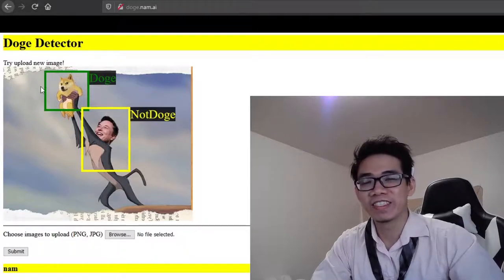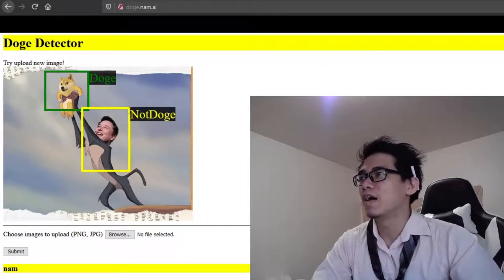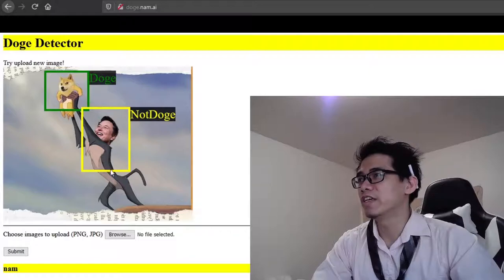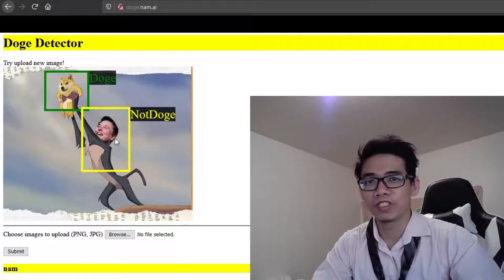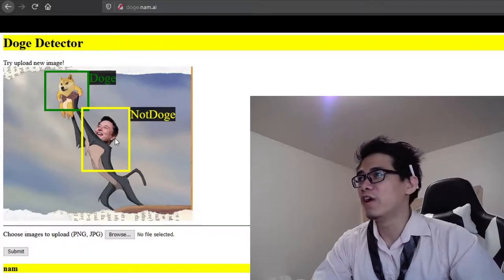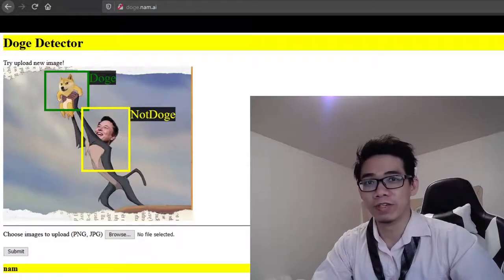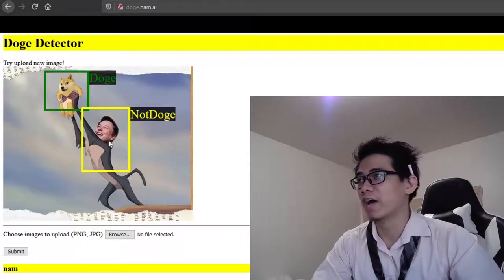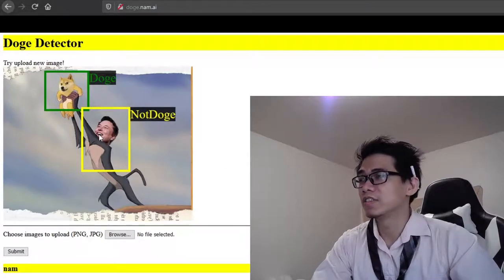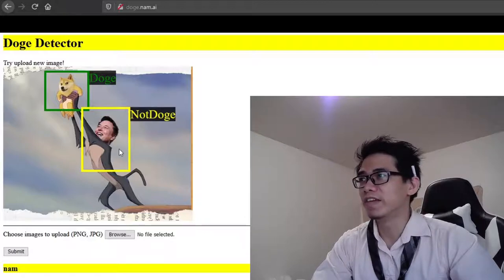Let's get started. For our problem, we are going to do a doge detector because doge is a very trendy meme these days and Elon Musk is the so-called doge father. As you know, he's an amazing, absolutely brilliant scam artist.